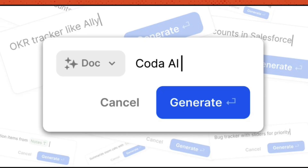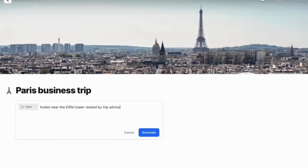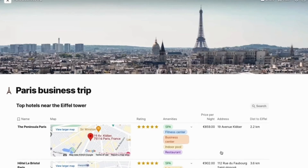Today we're going to dive into Coda's new Alpha AI. We're going to uncover what it does, how it works, and a little bit more about how it compares to existing solutions on the market like Notion, Mem, and Craft. Let's dive into it in today's video.